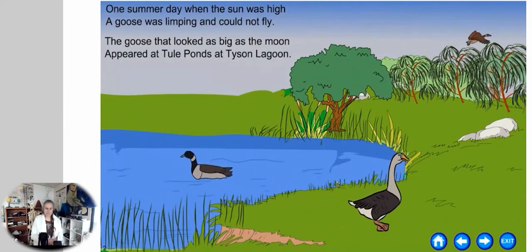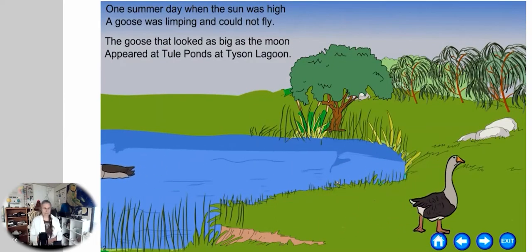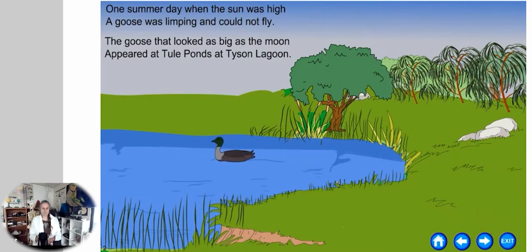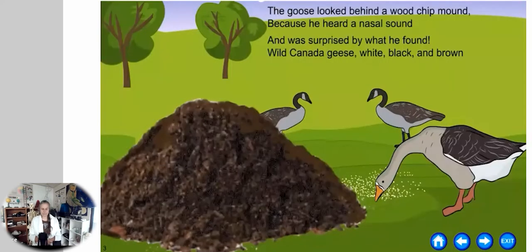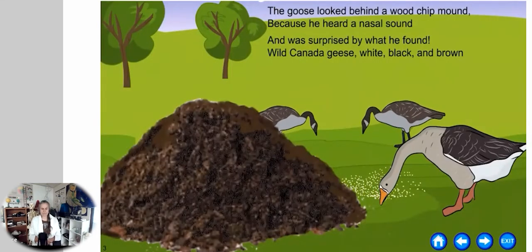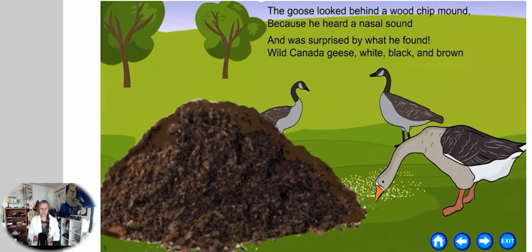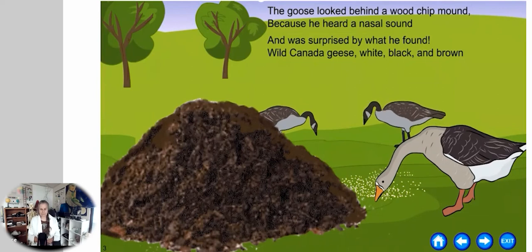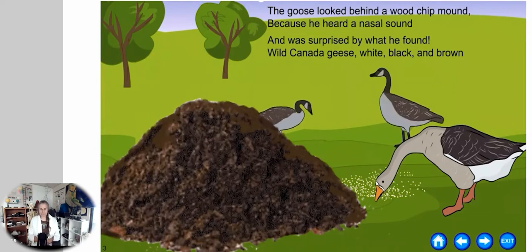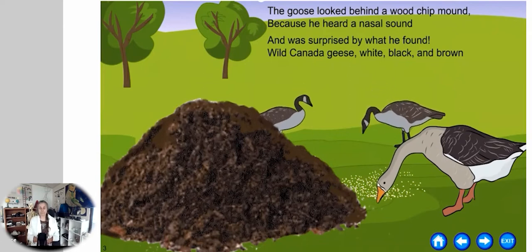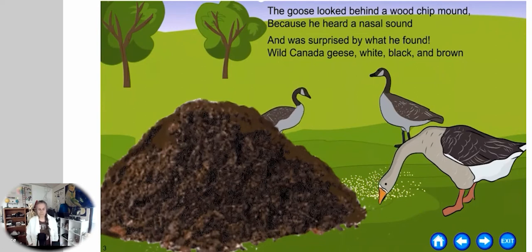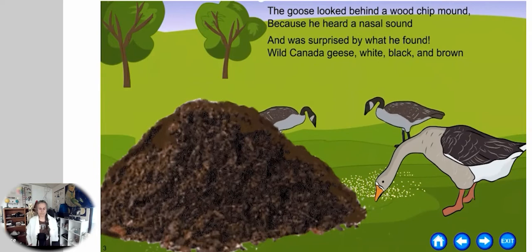One summer day, when the sun was high, a goose was limping and could not fly. The goose that looked as big as the moon appeared at Tule Ponds at Tyson's Lagoon. The goose looked behind a wood chip mound because he heard a nasal sound, and was surprised by what he found: wild Canada geese — white, black, and brown.